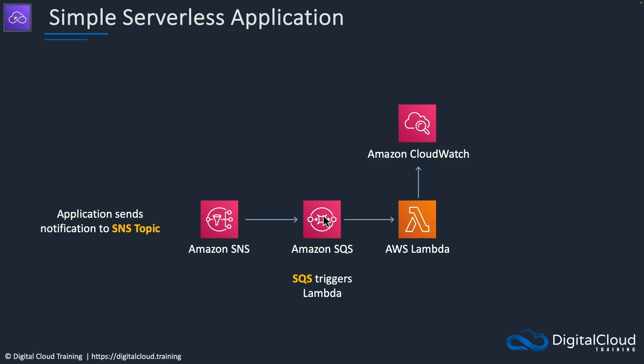It's basically going to tell Lambda there's a message here for you to process. Lambda then needs some permissions which we've already assigned in order to be able to pick up those messages from the queue, process them, and write an entry to CloudWatch logs.